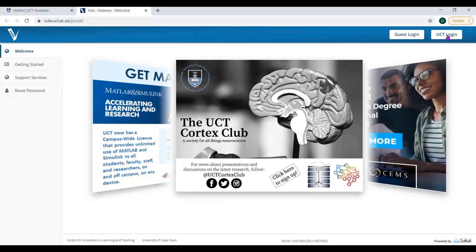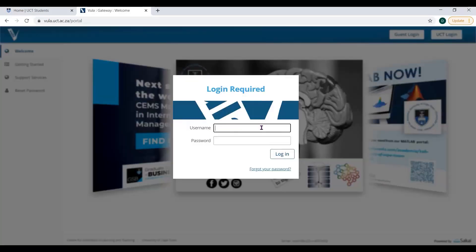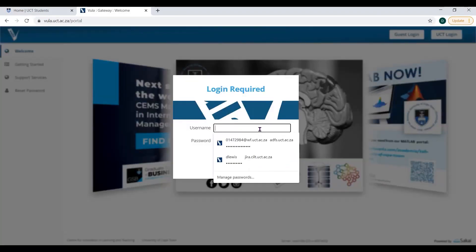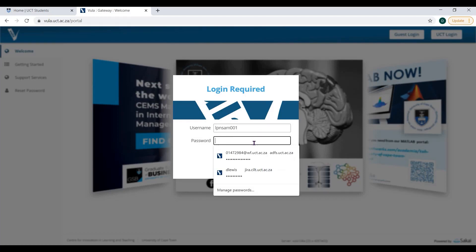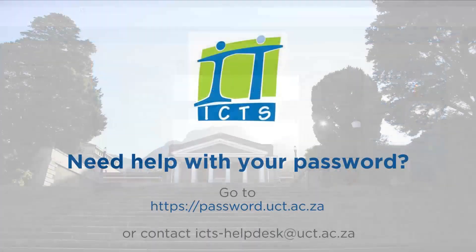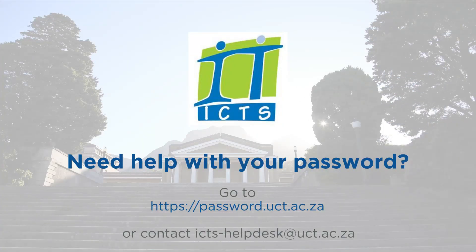Click UCT login, then enter your student number and UCT password. If you have a problem with your password, please use the UCT password self-service or contact ICT ACE.